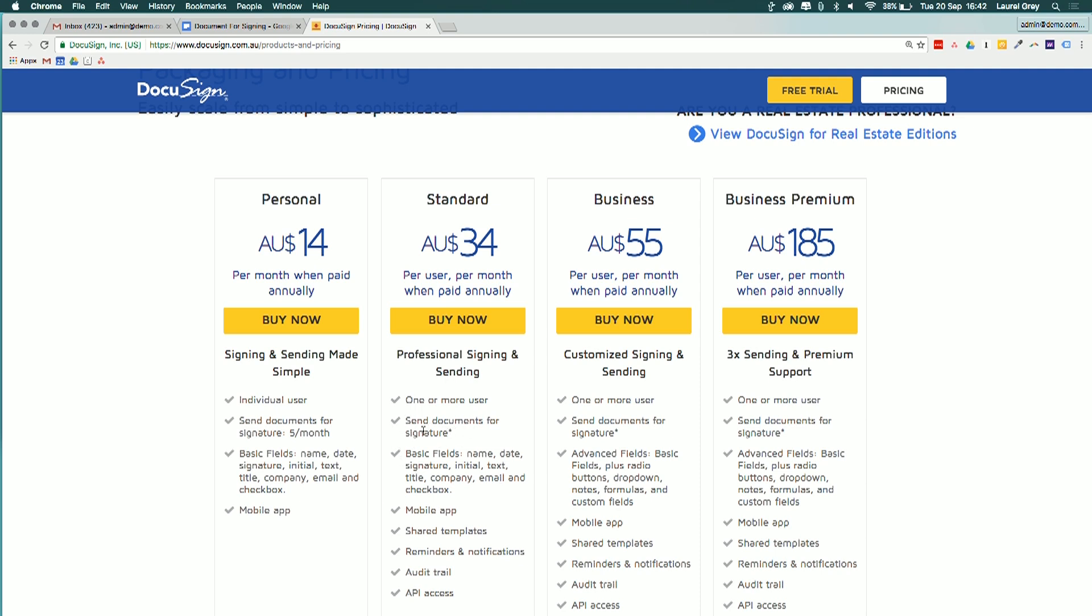So you get sort of the basic fields. You can send pretty much unlimited documents for signature. You also get the shared templates, the reminders and the notifications, and that full audit trail. So if you are using this regularly for business, I recommend getting at least on the standard plan.